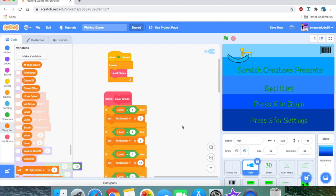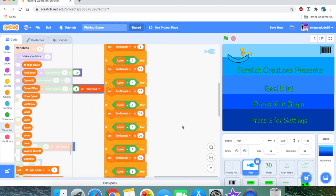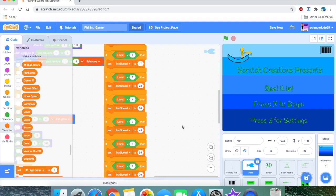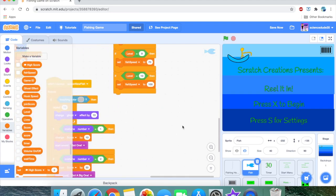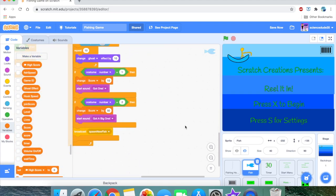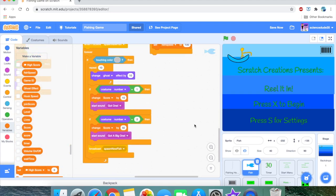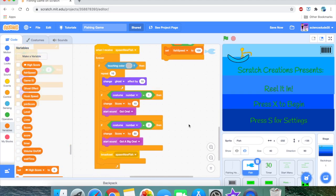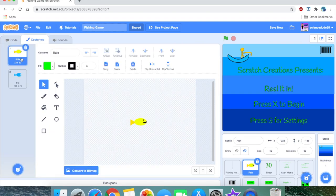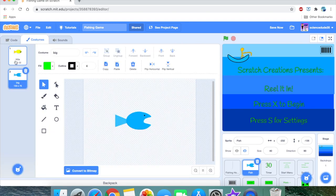There's one more feature I wanted to add — the plastic bottle feature. So far we've made a little fish and a big fish that increase the score. But have you ever thought of having a plastic bottle in the ocean that decreases the player's lives?